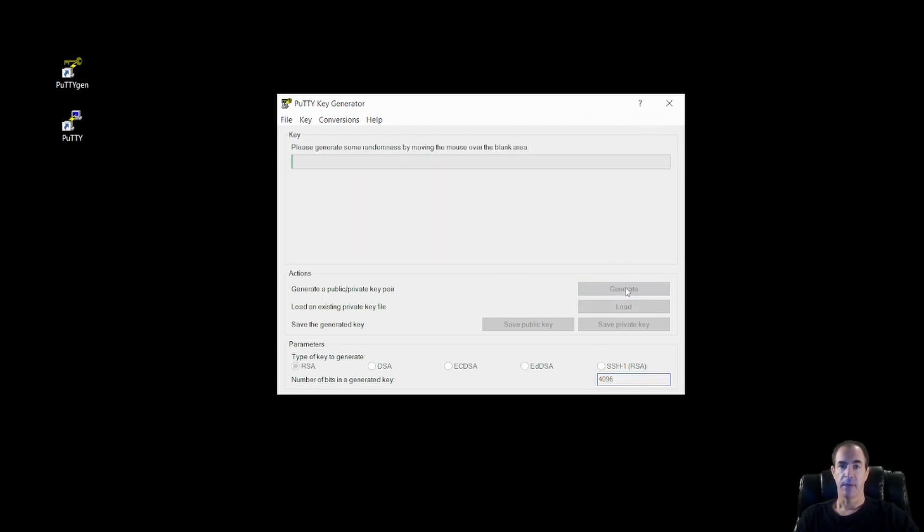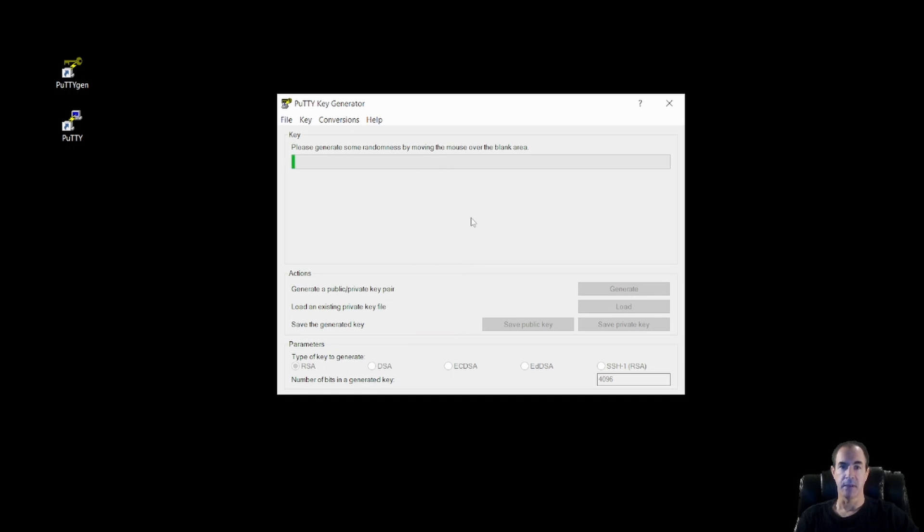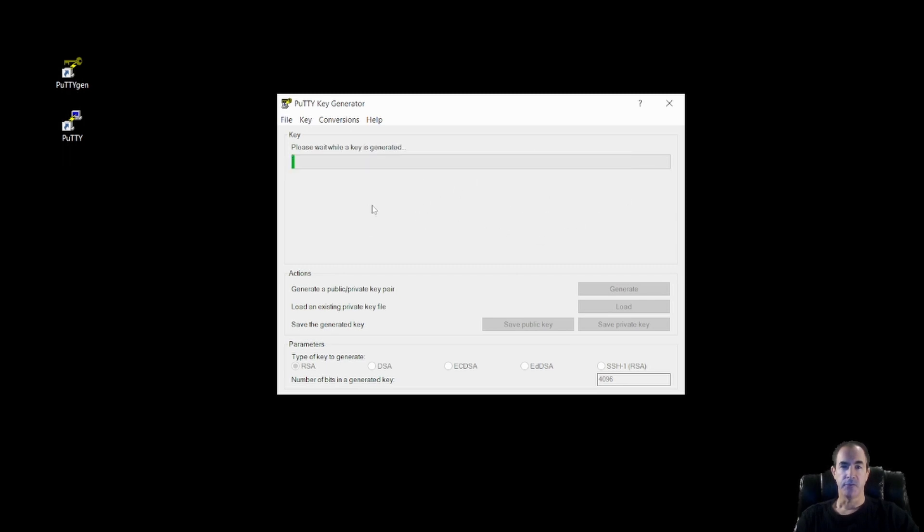When I click on the generate button, the PuttyGen generator is going to ask me to move my mouse around as quickly as I can within this box up here until the progress indicator is done. Now the random mouse movements help generate this key.